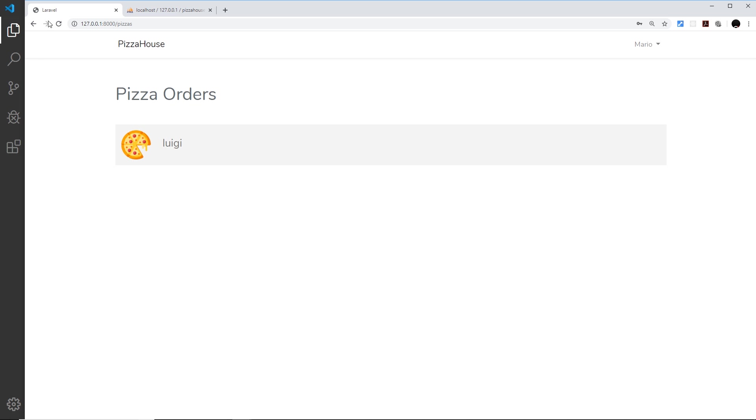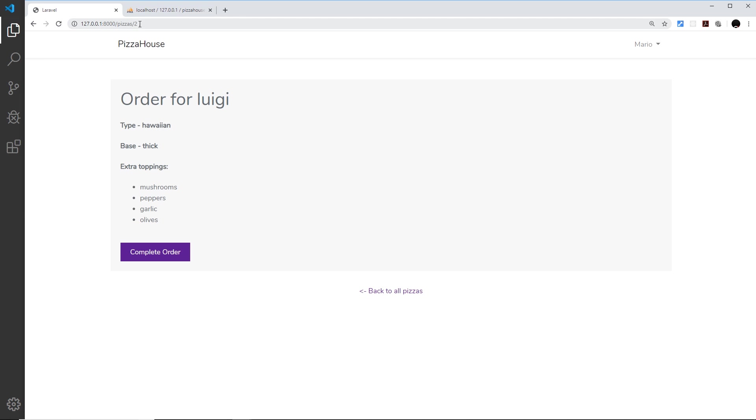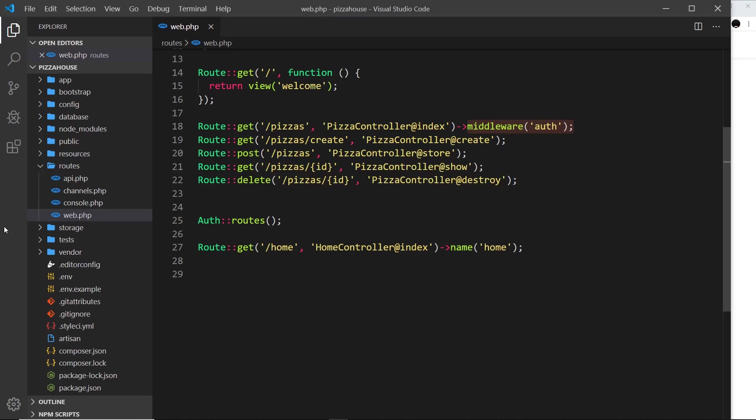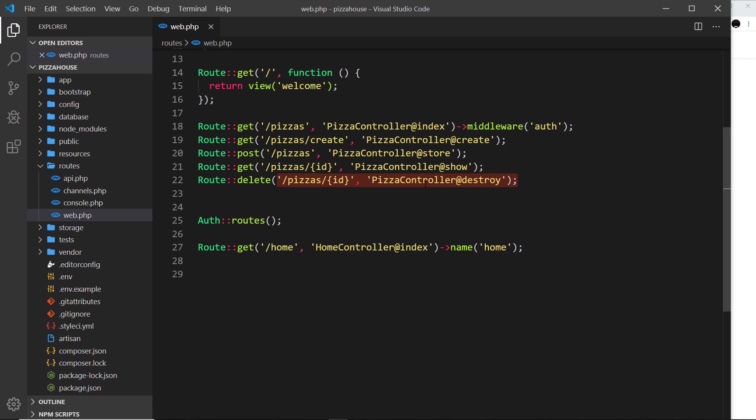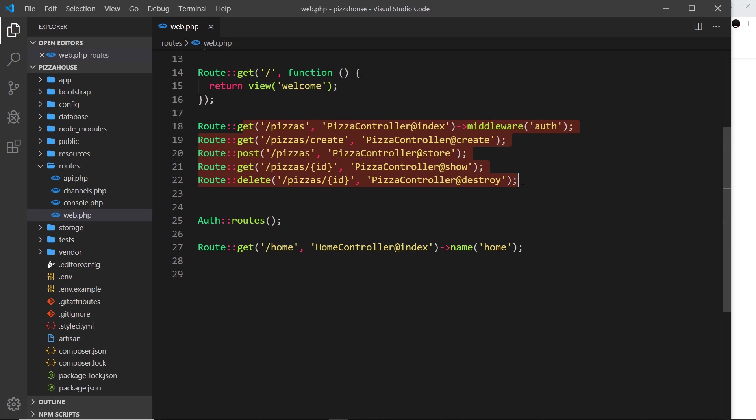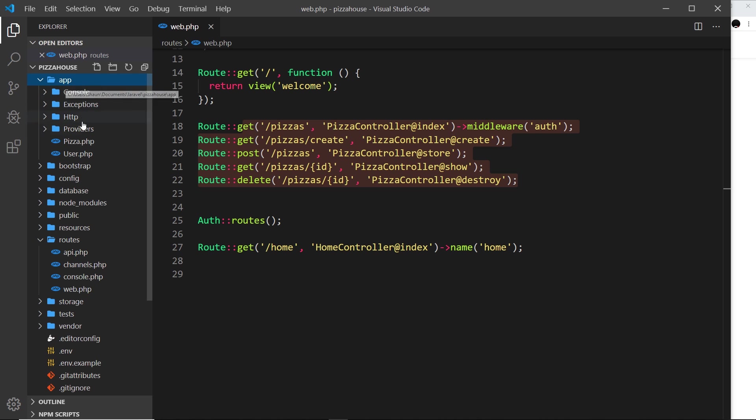And the same needs to be true for this route right here, /pizzas/id. So we could do the same thing for this route right here and also this one as well, because I only want to let someone delete a pizza if they are logged in. So I could add this middleware to each one of these, but I also want to show you a different way to do this as well, and that is by going to the controller which controls all of these routes.